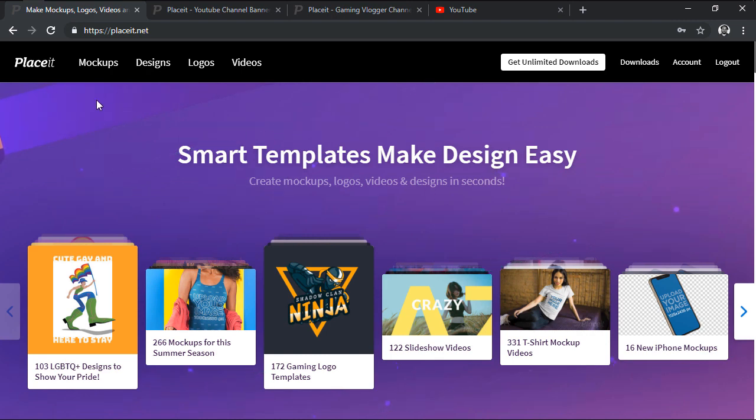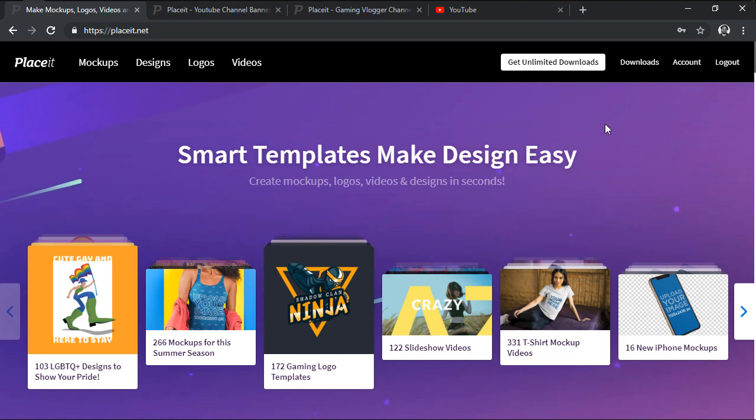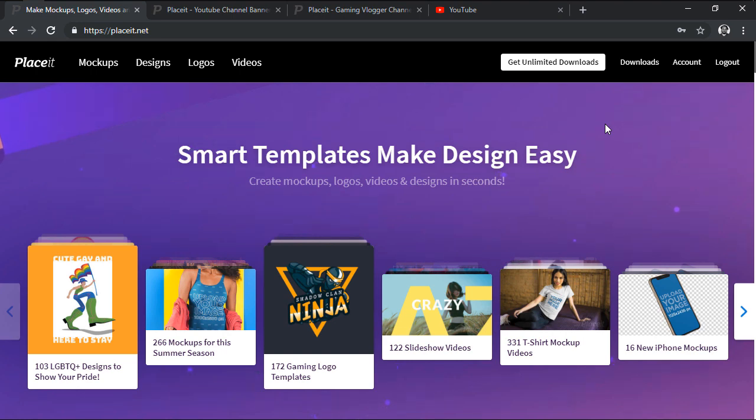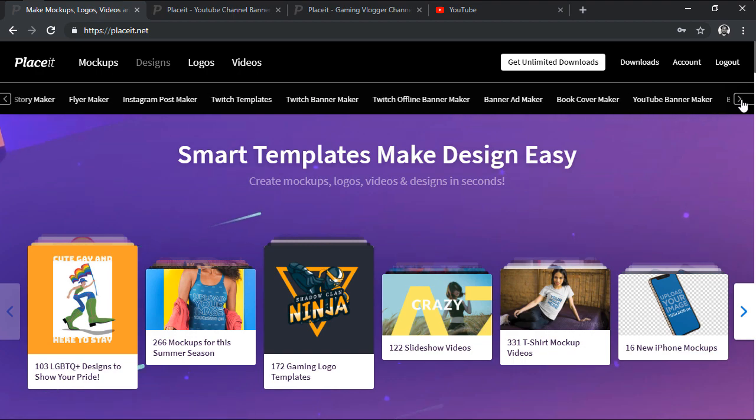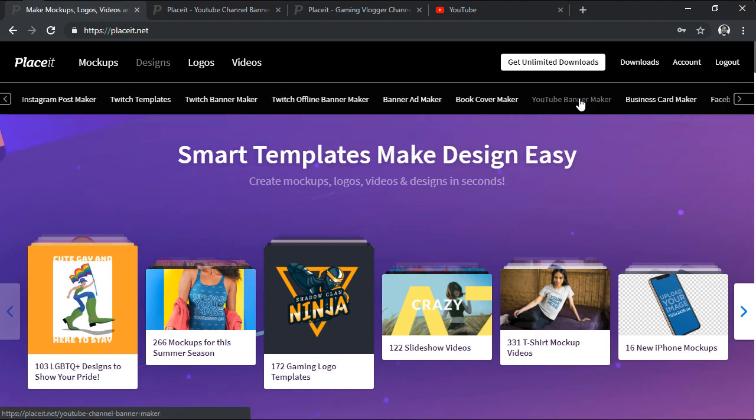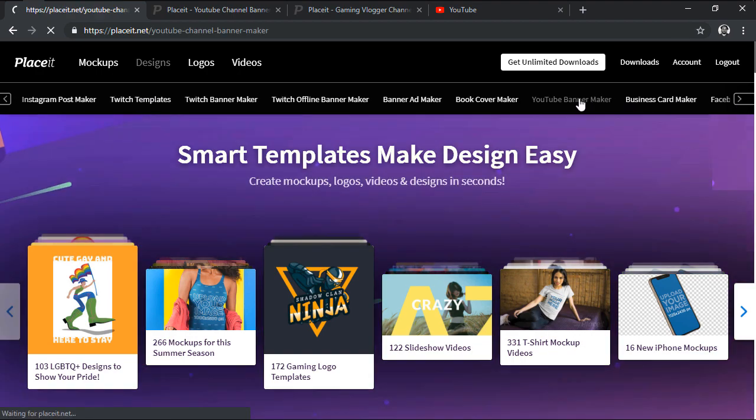We're going to start by heading over to the Placeit website where we'll want to take the time and set up a new account since we're going to need it later on in order to download the final design. Once you're ready, we can access the tool by heading over to Designs and then scrolling through the horizontal list until we find the YouTube banner maker.